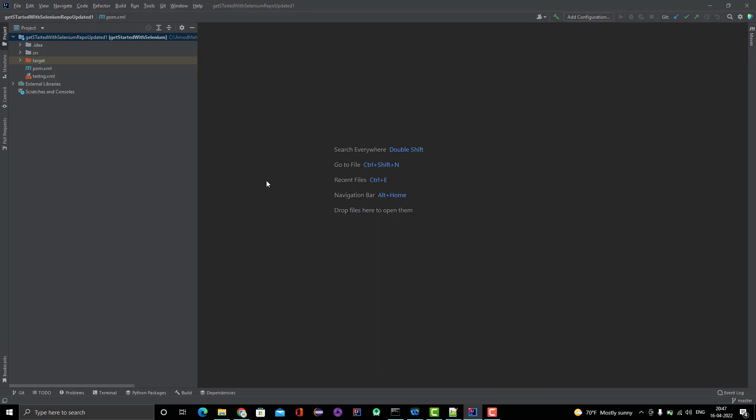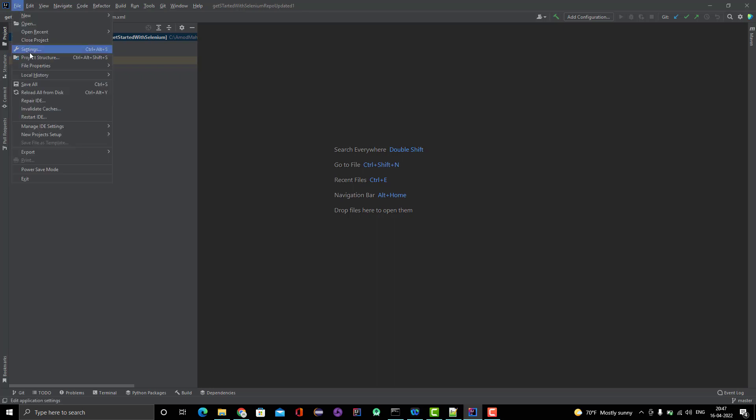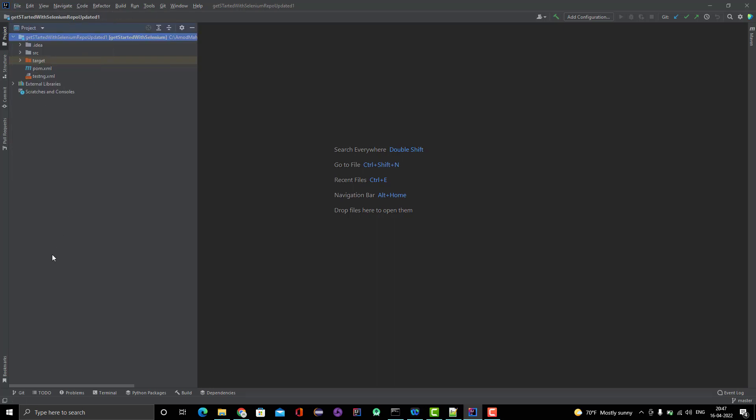Suppose you have already some other project open. If you want to clone a project from here - if you remember, I started from the IntelliJ IDEA welcome screen where I saw the option clone from VCS. But suppose you have already some project open, you have two things you can do. First thing, you can click on file and close the project. As soon as you close the project, it will give you the same IntelliJ IDEA welcome screen.